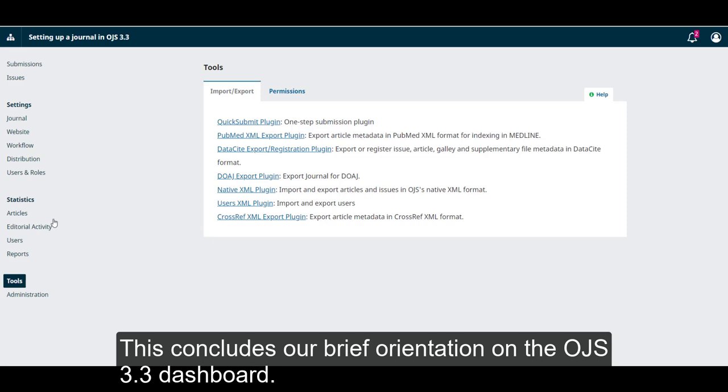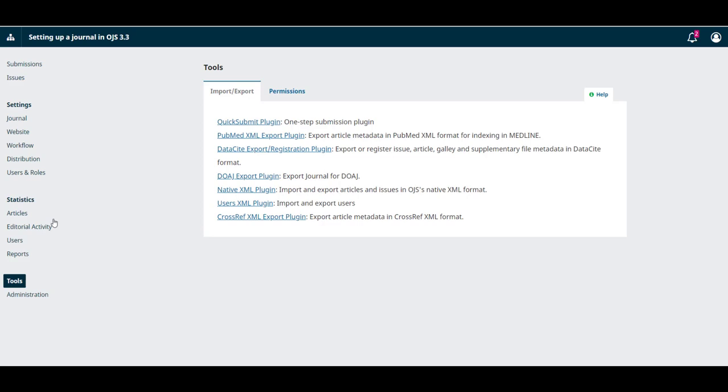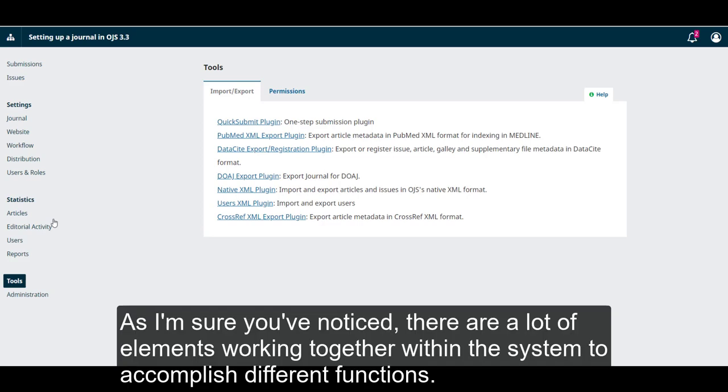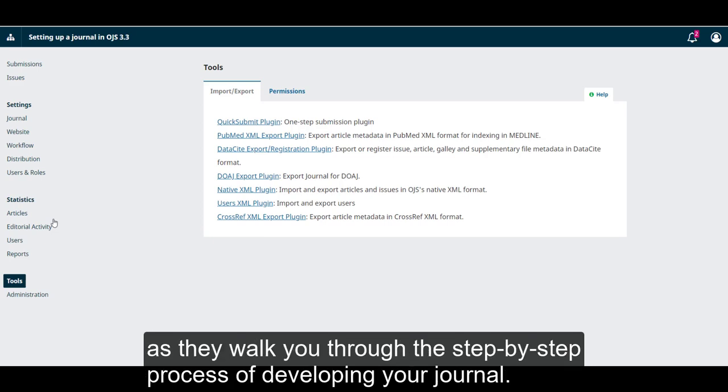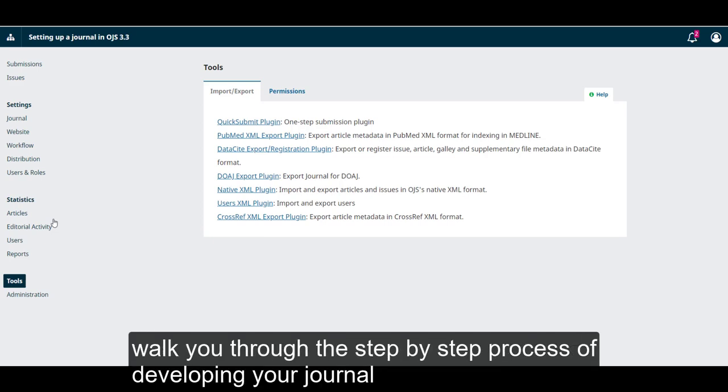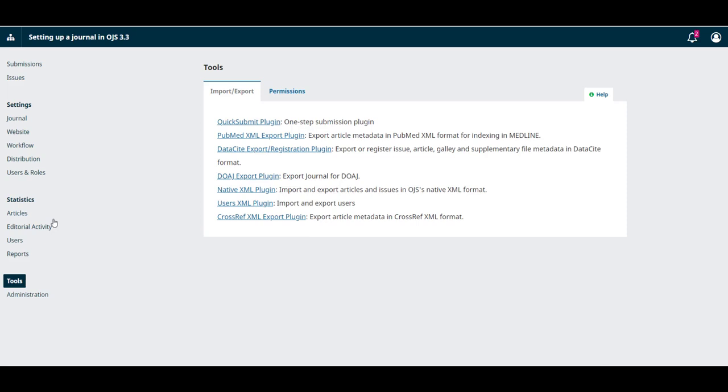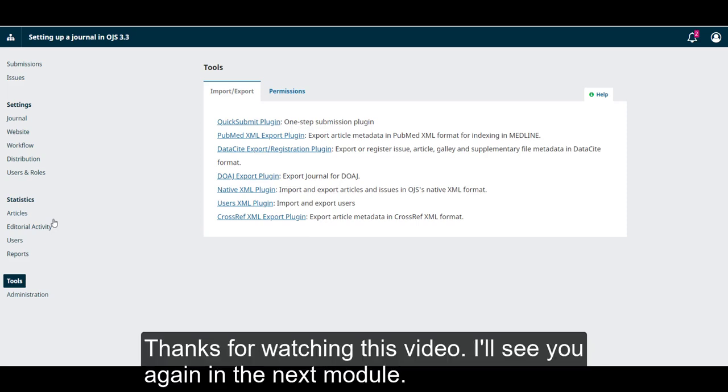This concludes our brief orientation on the OJS 3.3 dashboard. As I'm sure you've noticed, there are a lot of elements working together within the system to accomplish different functions. The modules of this course reflect this interoperability by building on each other as they walk you through the step-by-step process of developing your journal. Thanks for watching this video. I'll see you again in the next module.